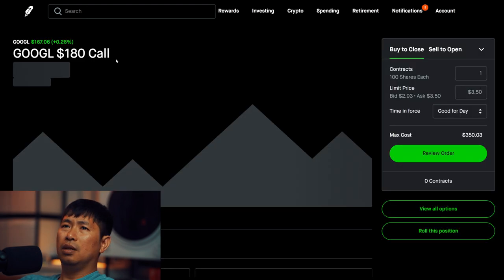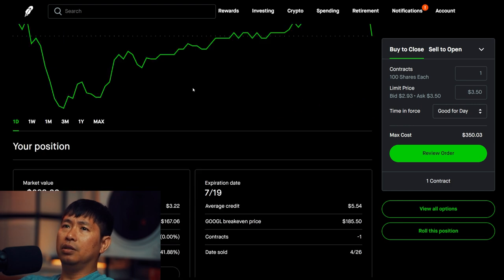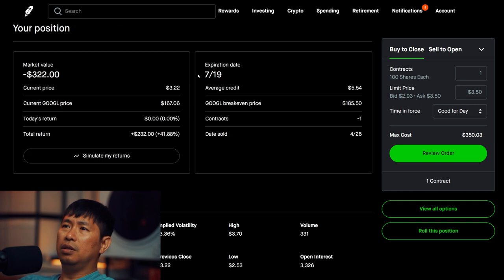I am selling Google $180 covered calls. These expire July 19. Total return, $232.